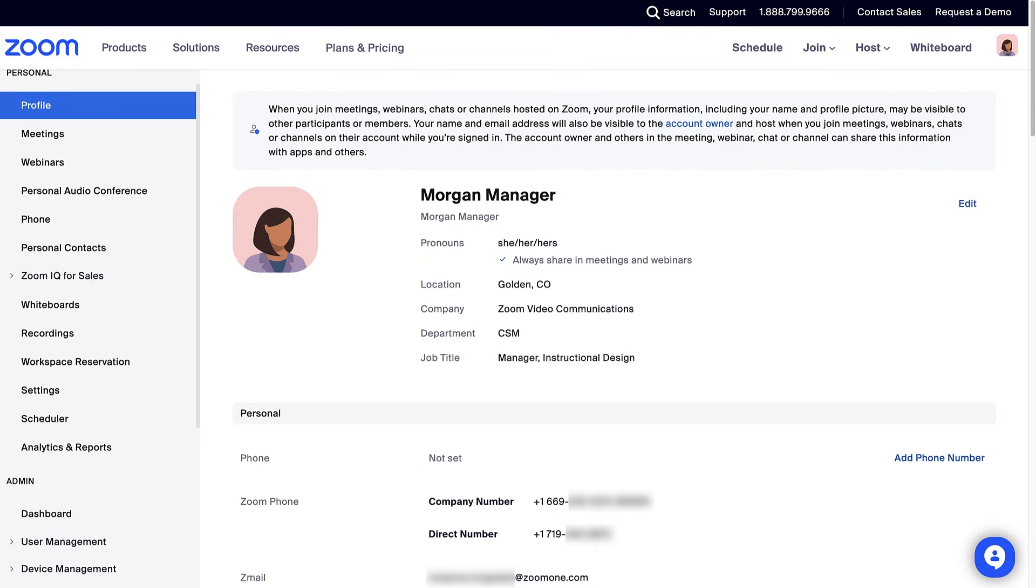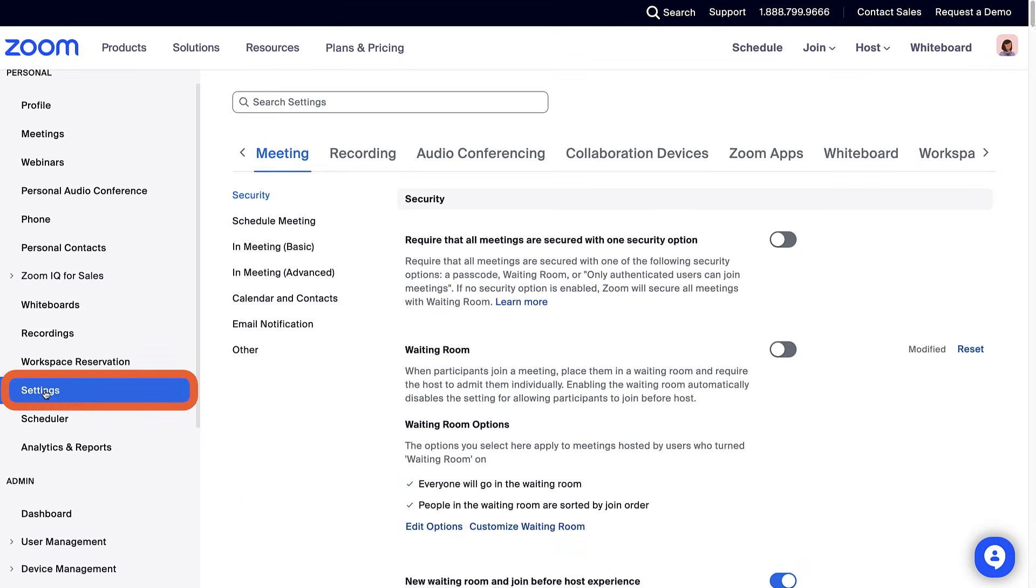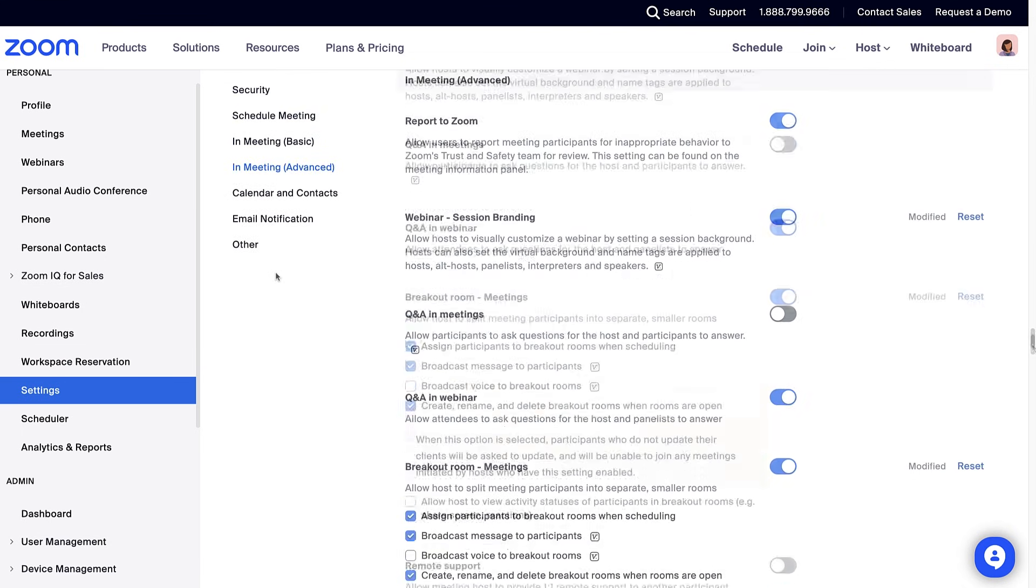To get started, navigate to your Zoom web portal, click Settings, then In Meeting Advanced.